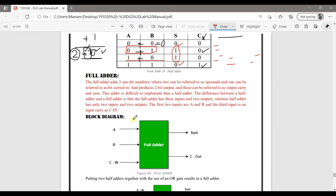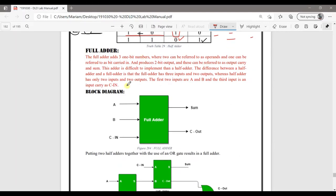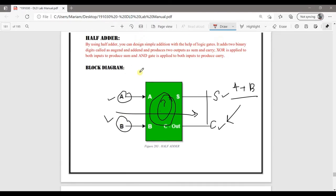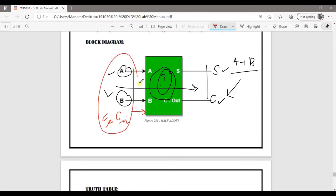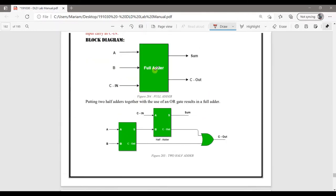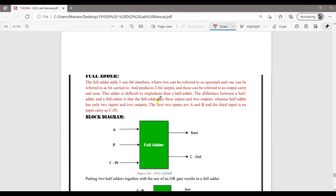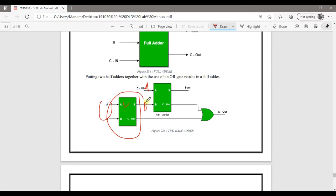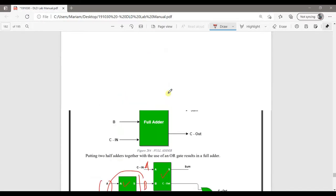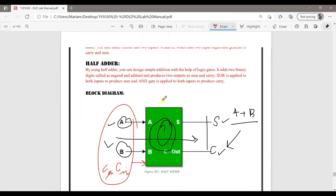Now let's look at the full adder. In the half adder we do not implement any carry input, but if we add a carry-in (Cin) to the inputs A and B, this represents a full adder. The full adder has three inputs: A, B, and carry-in, making it a 3-bit addition circuit.